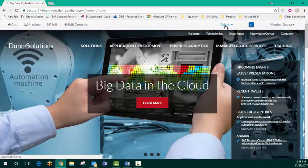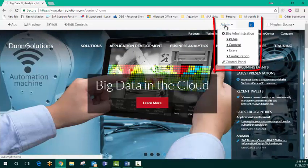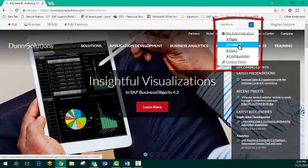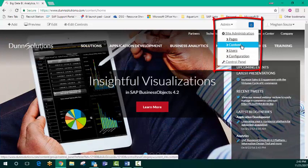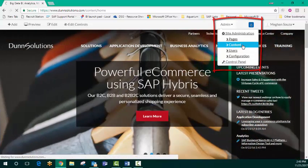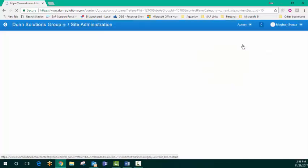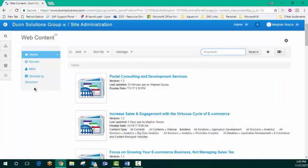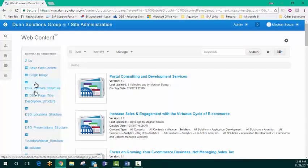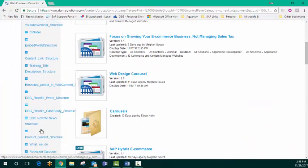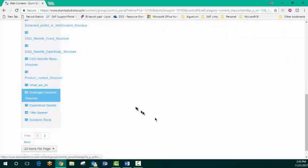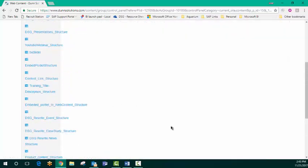I'm going to go over to content, which is where we keep everything that we'll be adding or editing to our website. I will be browsing my structure to go ahead and find our carousel content, which I've got here.